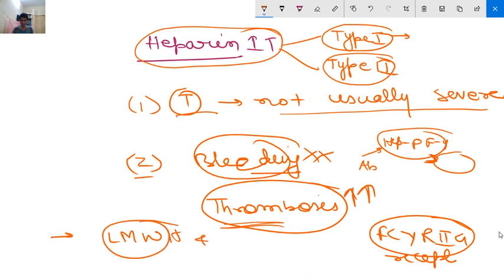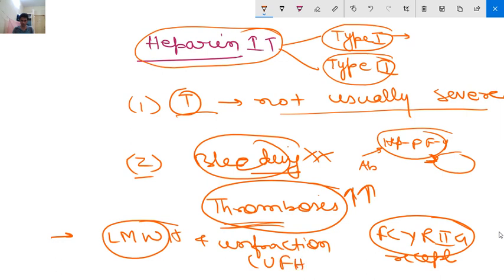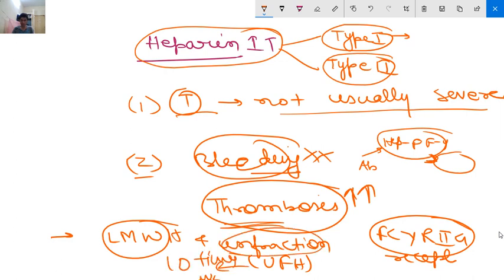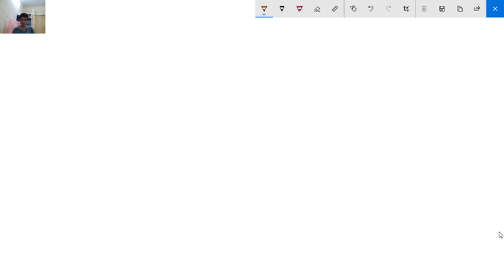HIT occurs after exposure to both low molecular weight heparin and unfractionated heparin (UFH). Unfractionated heparin is 10 times more commonly associated with HIT - this is an important MCQ point.